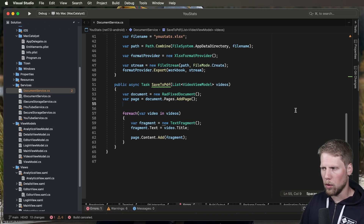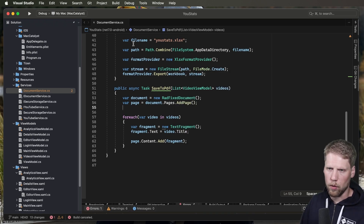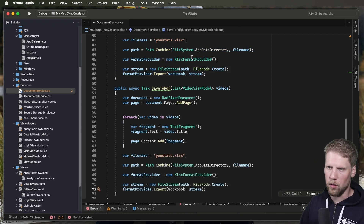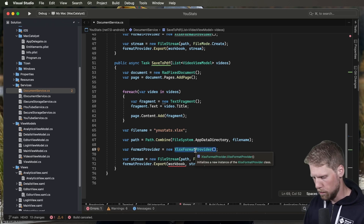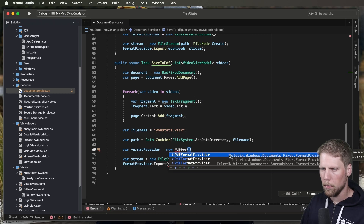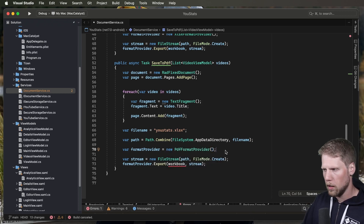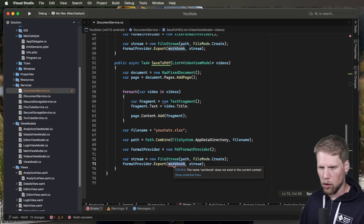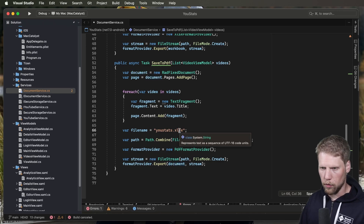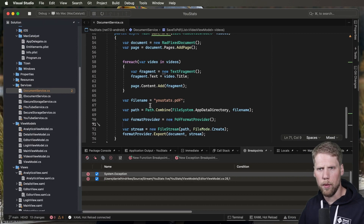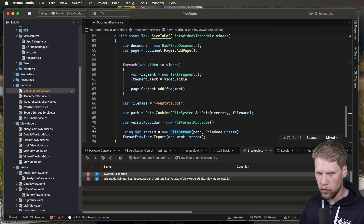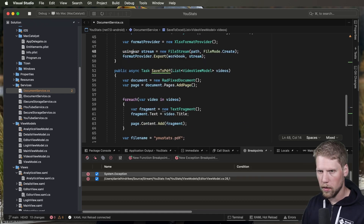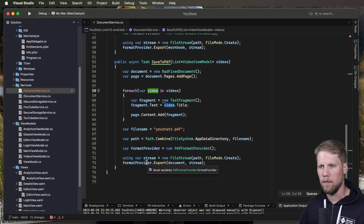We of course need to save the PDF file too. And that is very similar to what we did with the Excel file. So we copy that code, but we will not use the XlsxFormatProvider — we will use a PDF provider instead. We change to the PdfFormatProvider — Telerik.Windows.Documents.Fixed.FormatProviders.Pdf — because this is a fixed document. And now instead of workbook we say document here. We should of course change the file name to .pdf too. We need the using statement here to have the stream disposed when it's done.